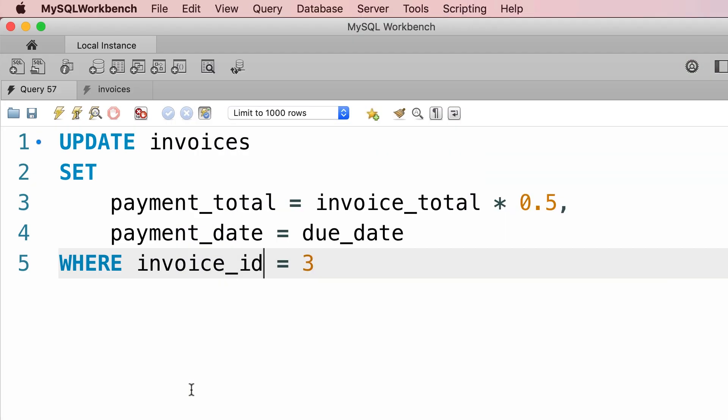In the last tutorial you learned how to update a single record using the UPDATE statement. Now if you want to update multiple records, the syntax is exactly the same, but the condition that you type out here has to be more general.